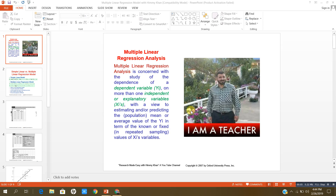Hi there ladies and gentlemen, the topic for discussion in this video is multiple linear regression analysis. Before I discuss how to run a multiple linear regression model and how to interpret the results, let me explain what multiple linear regression is. The definition of multiple linear regression is that it is concerned with the study of the dependence of a dependent variable on one or more independent variables, with a view to estimating or predicting the population mean or average value of the dependent variable in terms of the known or fixed values of the independent variables.